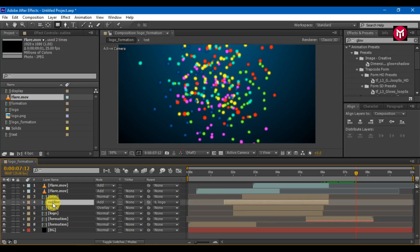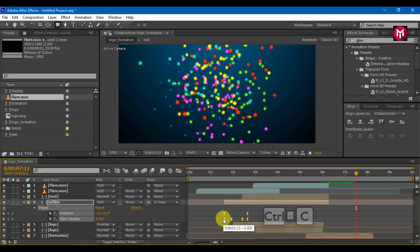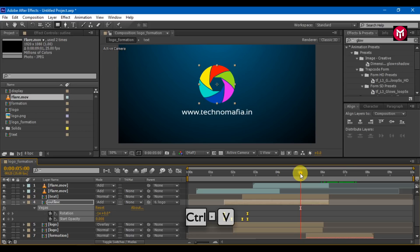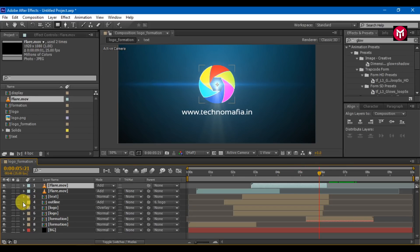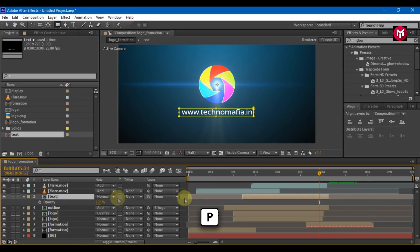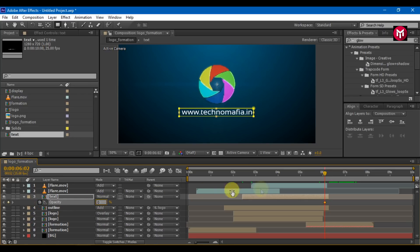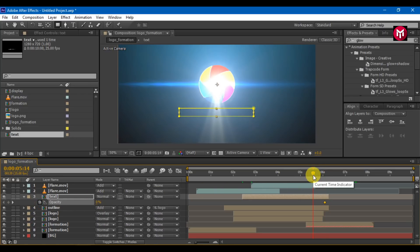Go to outline, select the keyframe and press Ctrl plus C to copy. Go some distance forward and paste it. Select the text composition and press P to bring up position. Go to the end of the text layer. Create a keyframe for opacity and set value to zero. Come ten frames back and set the value to one hundred percent.